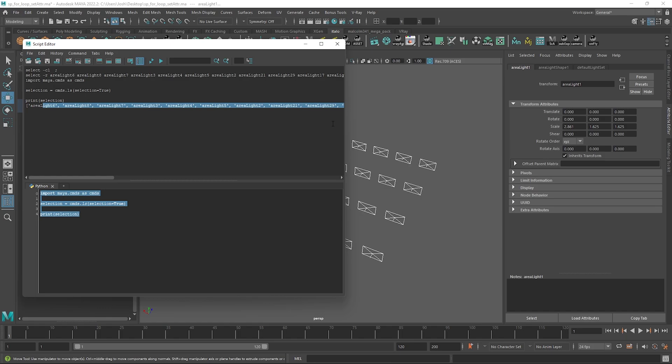We won't go too much into validating our object types since this is going to be a super simple script. With the way I usually use it, I know the object type I have selected and I know the attributes I want to adjust. But what we can do is validate that a selection has at least been made, so go ahead and also import sys.